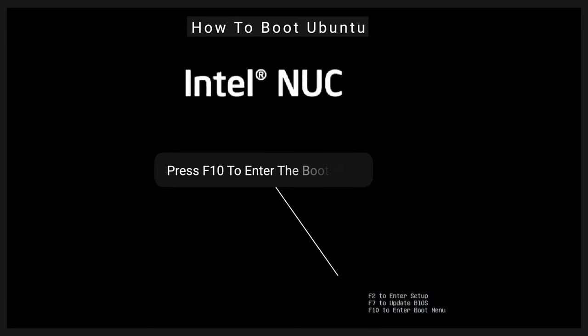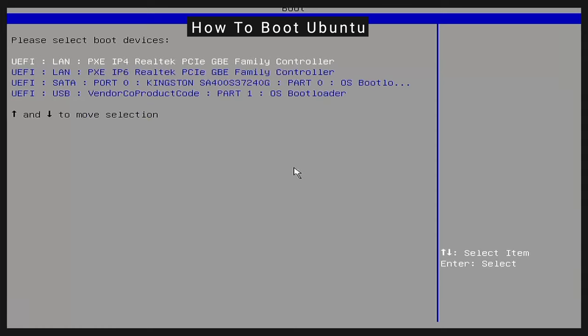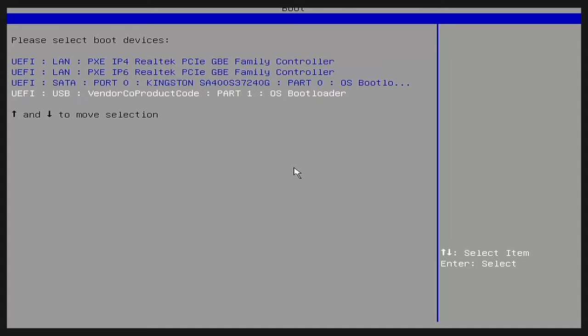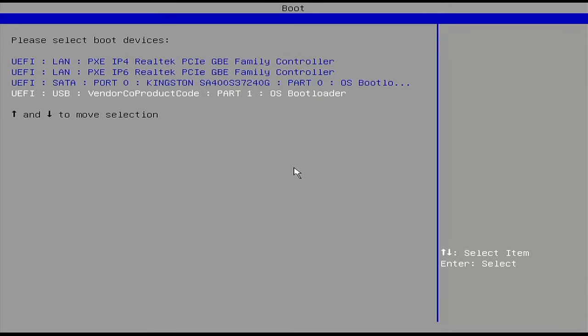Press F10 to enter the boot menu. Select your USB drive. Select Try or Install Ubuntu.